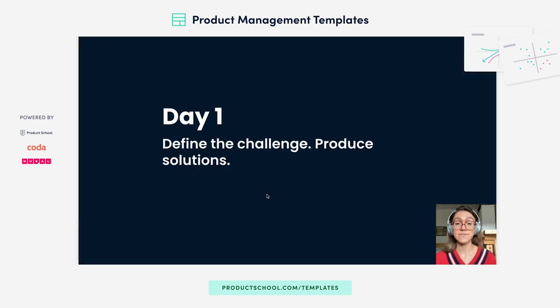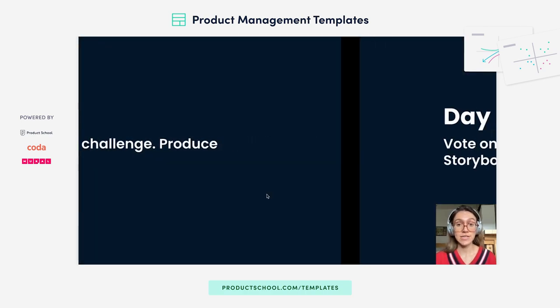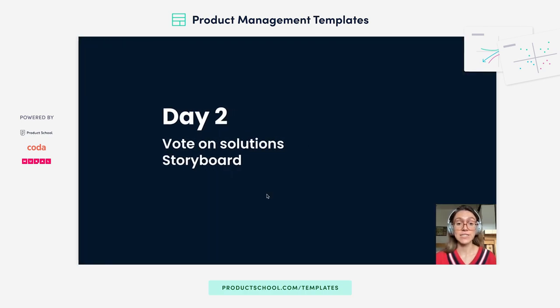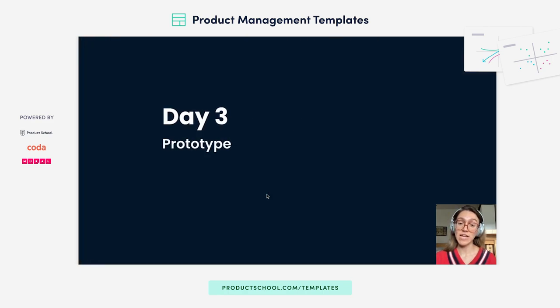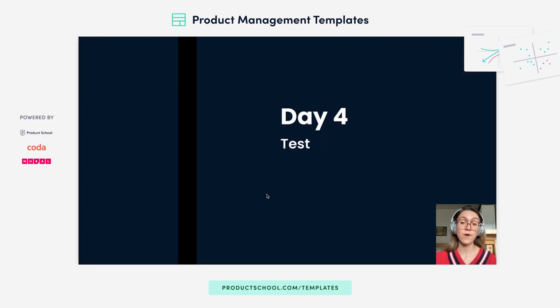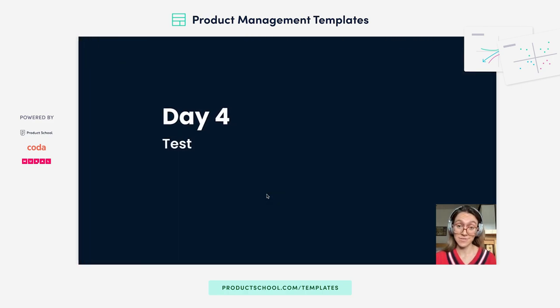Day one is defining the challenge and producing solutions. Day two is voting on solutions and storyboarding. Day three is prototyping and day four is user testing.